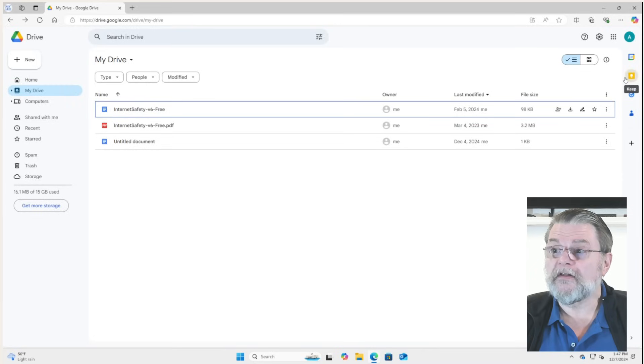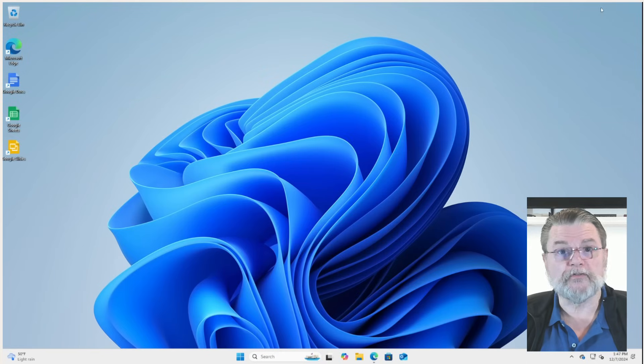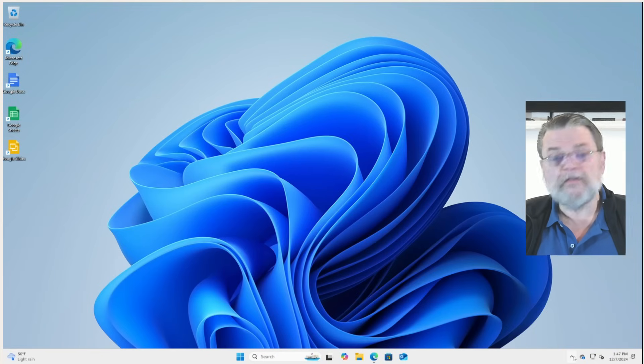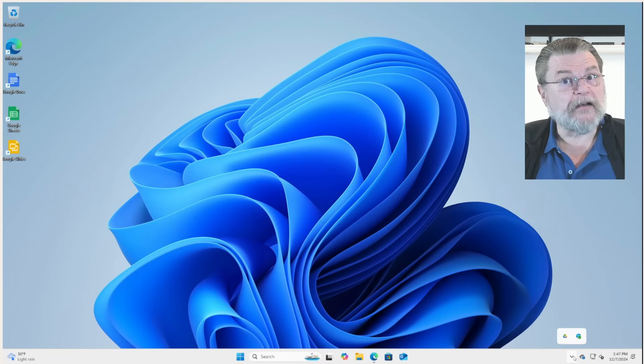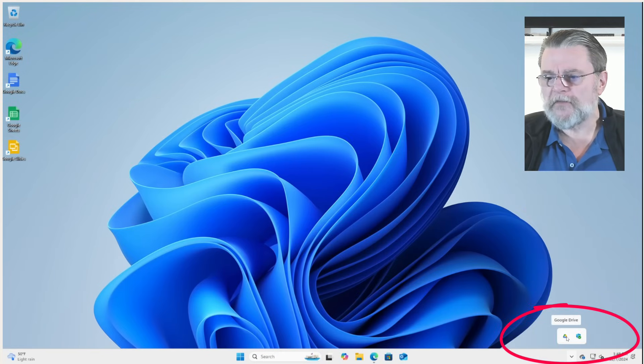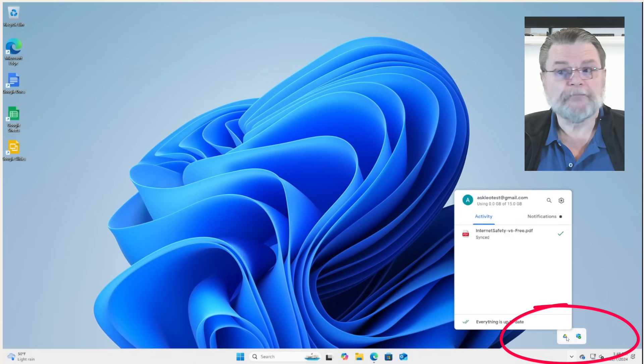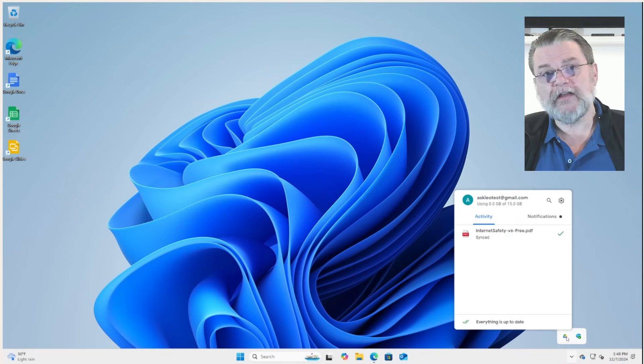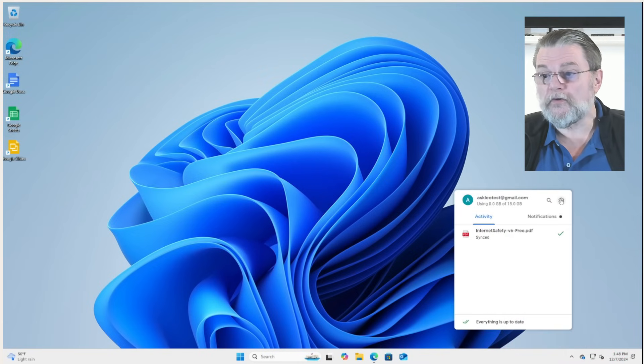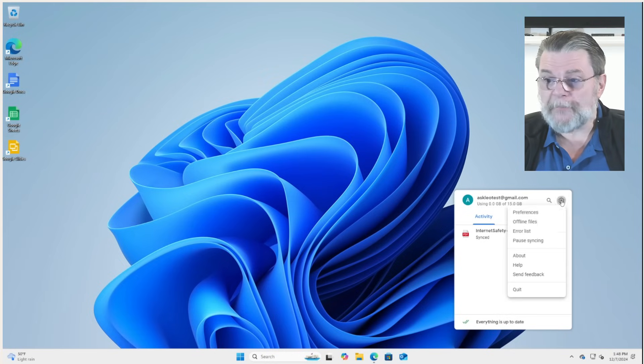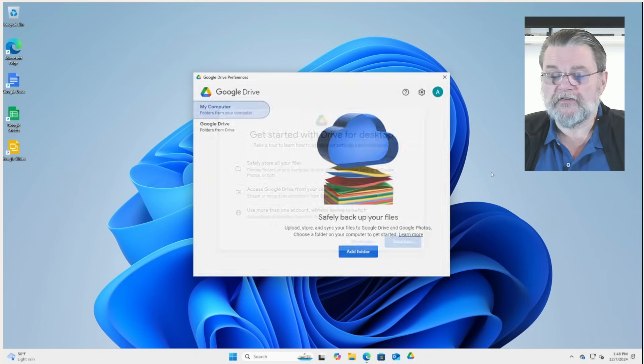I'm going to go ahead and close this and we'll go ahead and minimize the browser for the moment. One of the things that got added as part of the setup is down here in the notification area, we have a Google Drive icon. If I click on it, I have the opportunity to view some settings. We're going to go ahead and open the options menu and click on preferences.